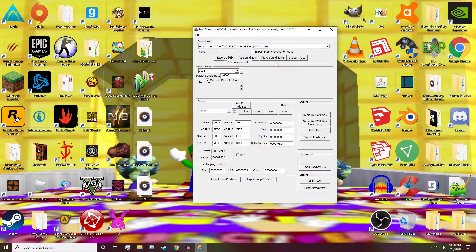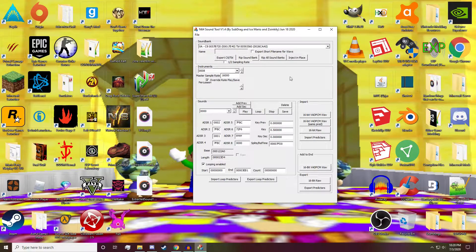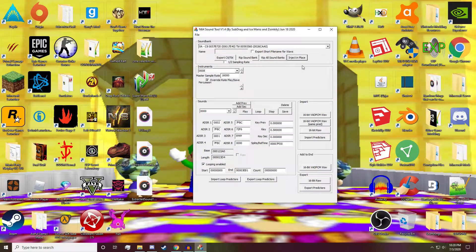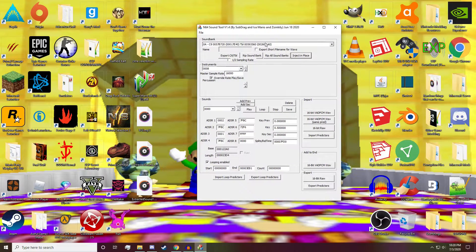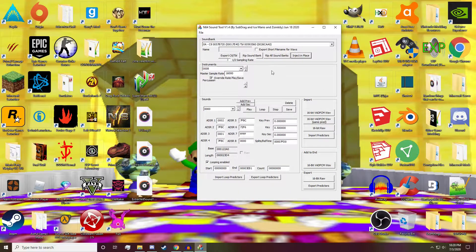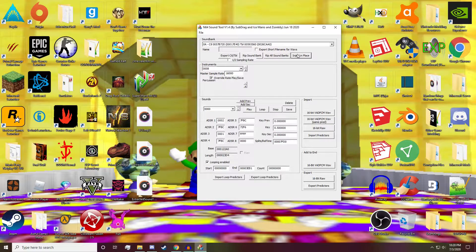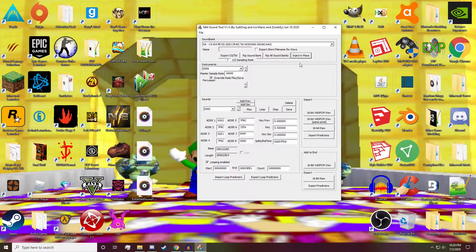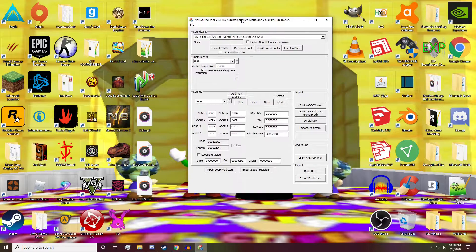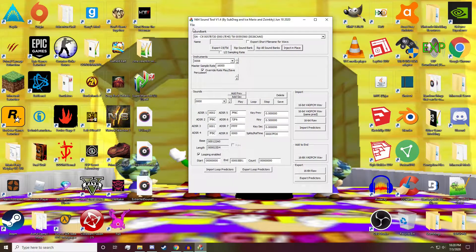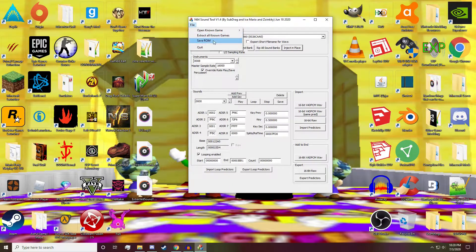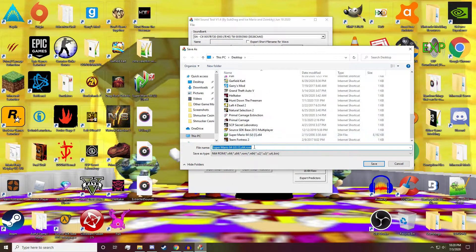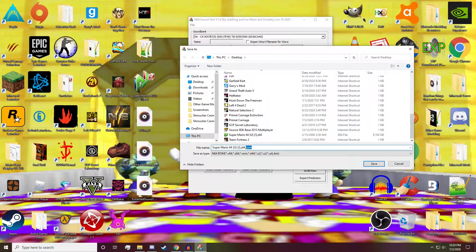Make sure once you import the sound, click inject in place, and then the sound will actually be in-game. I've had a lot of instances where I forgot to click inject in place and the sound didn't work and I was worried. So after we do that, save the ROM.